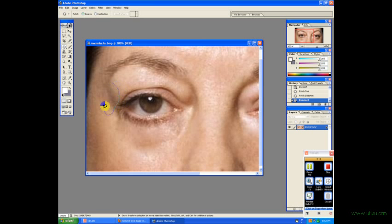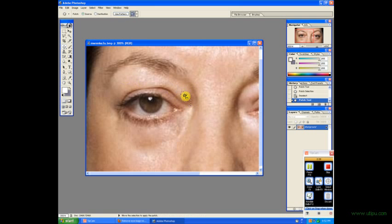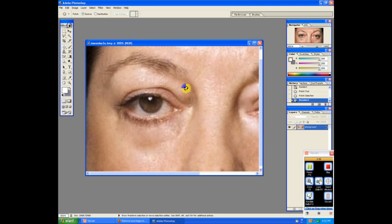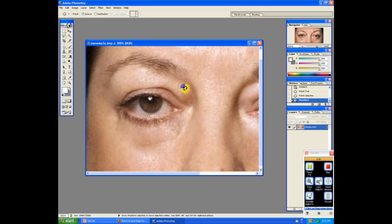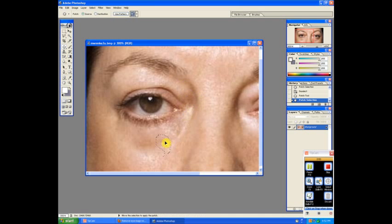Now we'll do this little patch here around the eye. And this little patch around the eye. And this little patch around the eye.